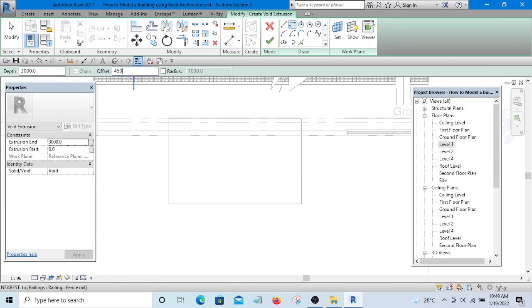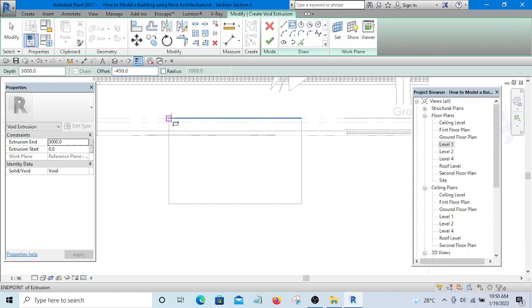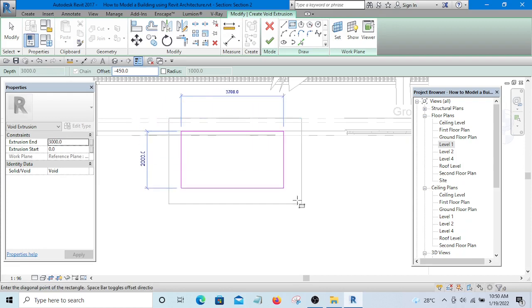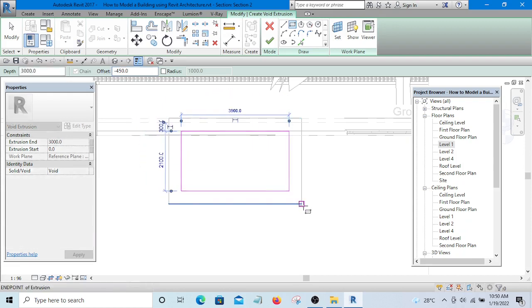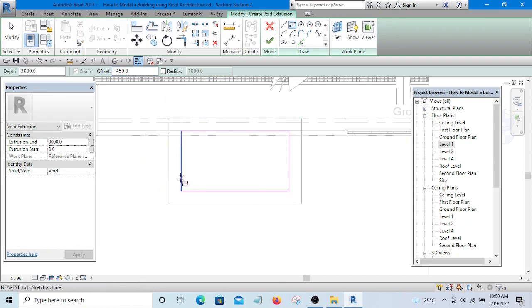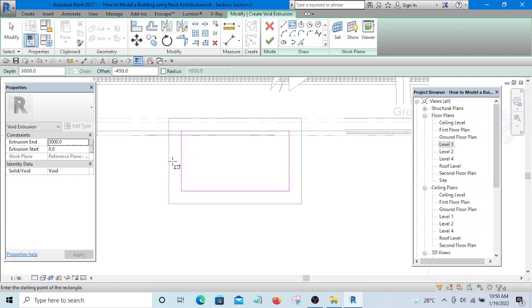Now I am going to use negative 45 offset. The reason for negative is so that it will have an offset inside. If I do not put negative, the offset will be outside.